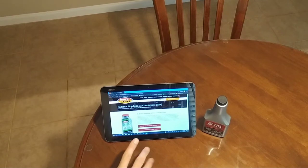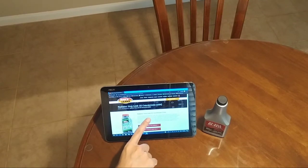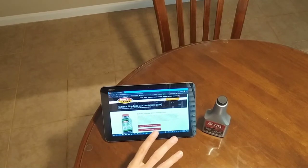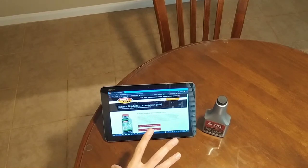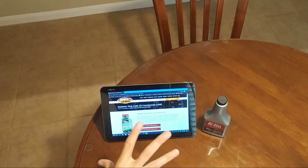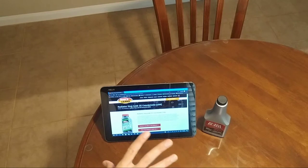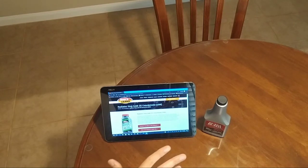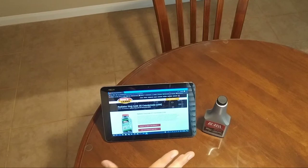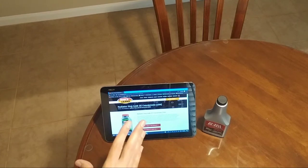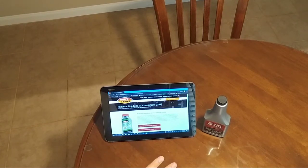Also, these stop leak products tend to clog up your radiator in areas you don't want it clogged up, and they can even damage your heater core. So your heater is not going to work correctly because it's partially clogged up because of the radiator stop leak product that you put into the system.